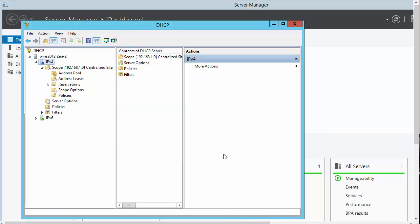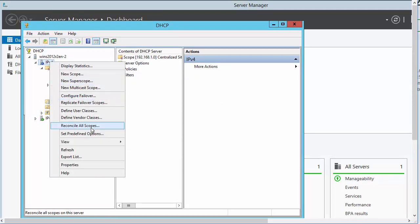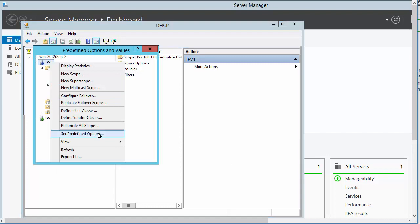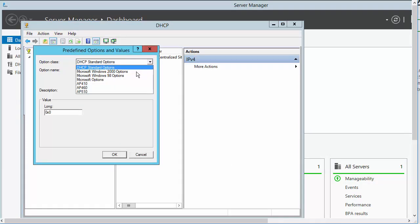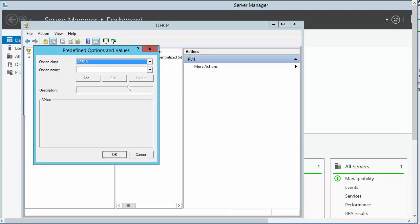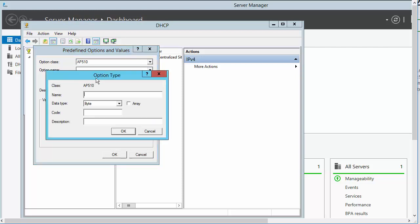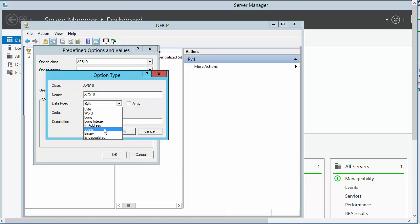To configure the vendor class identifier, select IPv4 Set Predefined Options. Option class is now AP 510. Click Add. Provide an option name, data type is String, code is 1, and provide an optional description.